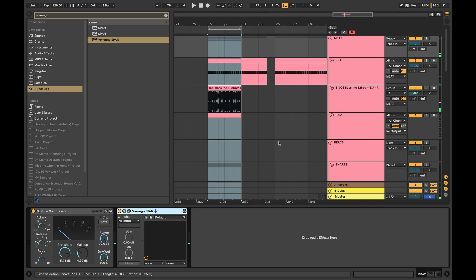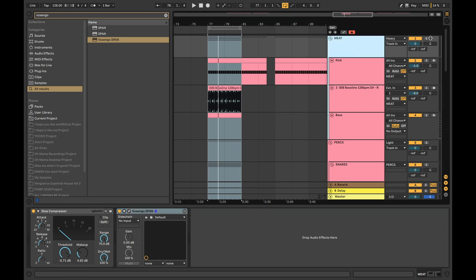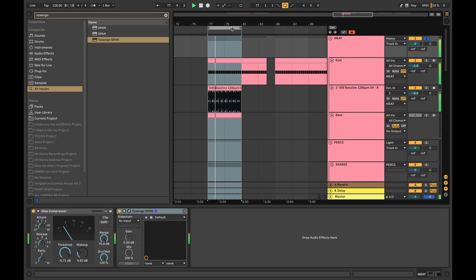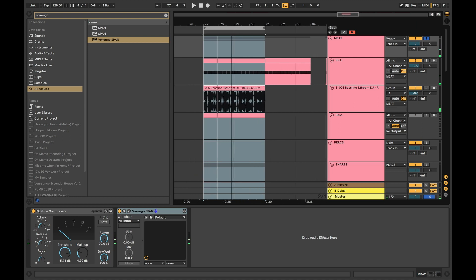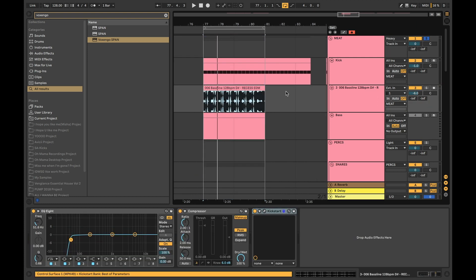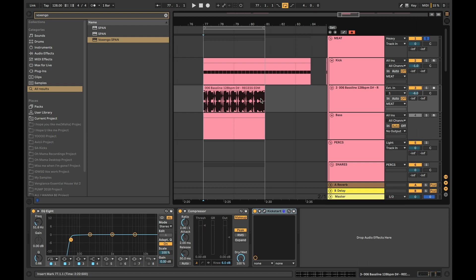Hey what's up guys, Max Vengelli here and today we are going to be talking about low-end processing. What I mean by that is kick and bass essentially. You heard a snippet of me playing it. Here we just have a basic kick drum and a loop that I found on some sample pack.